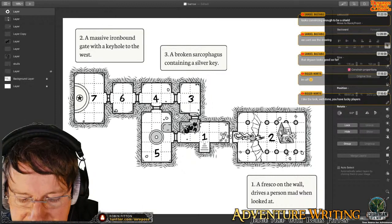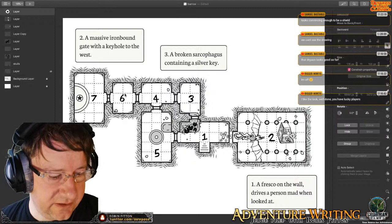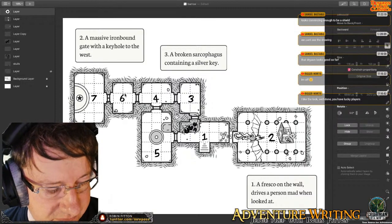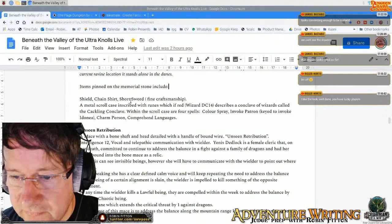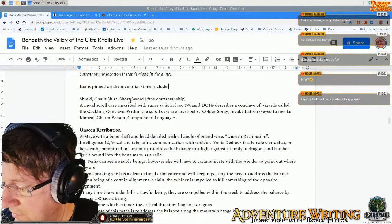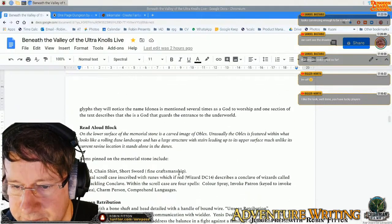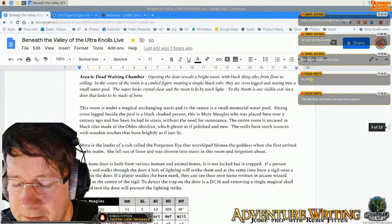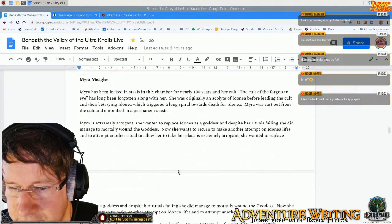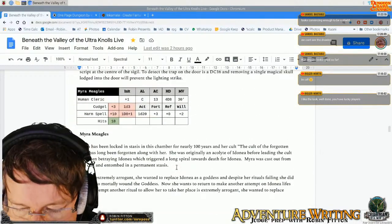The only other thing I could do is add more magical symbols on the floor, but I think I've probably done enough for that. Room six up here has an animating carpet on it — let's just have a quick look at that and remind myself what's on there. Room six — let me scroll further down. Myra Meagles — she's been stuck in this other room. Opening the door is a bright room with black shiny tiles from floor to ceiling. In the centre of the room is a cowed figure wearing a simple black robe, cross-legged and staring into a small pool. The water looks crystal clear and the room is lit by torchlight.